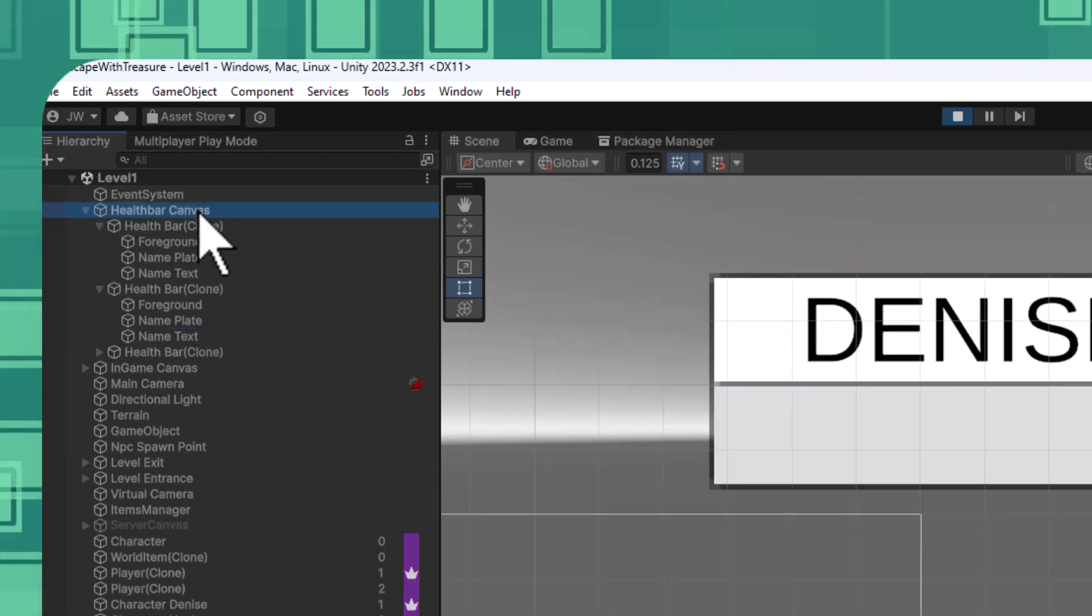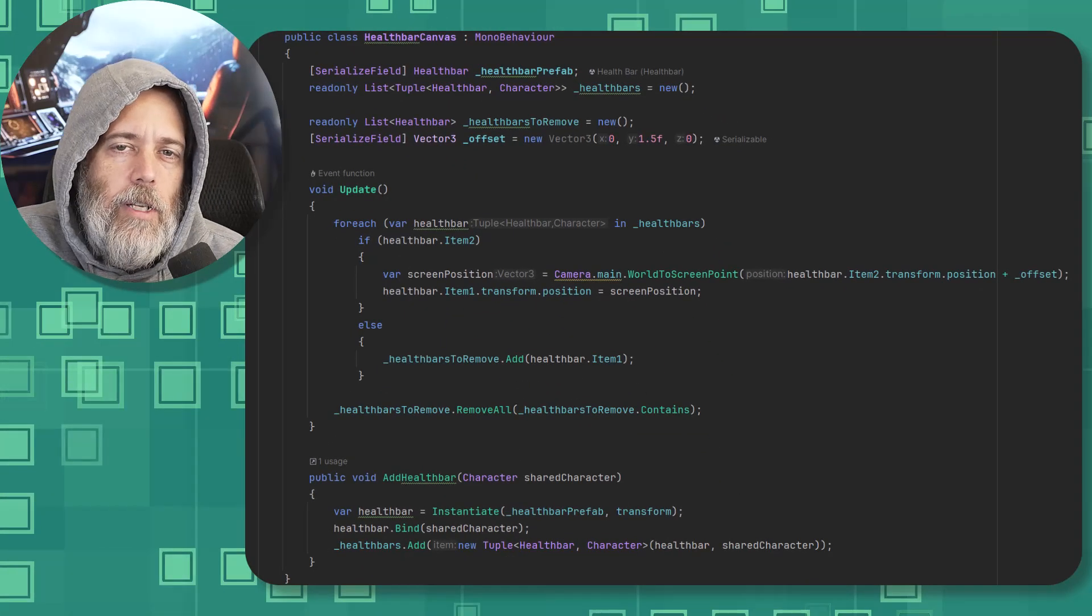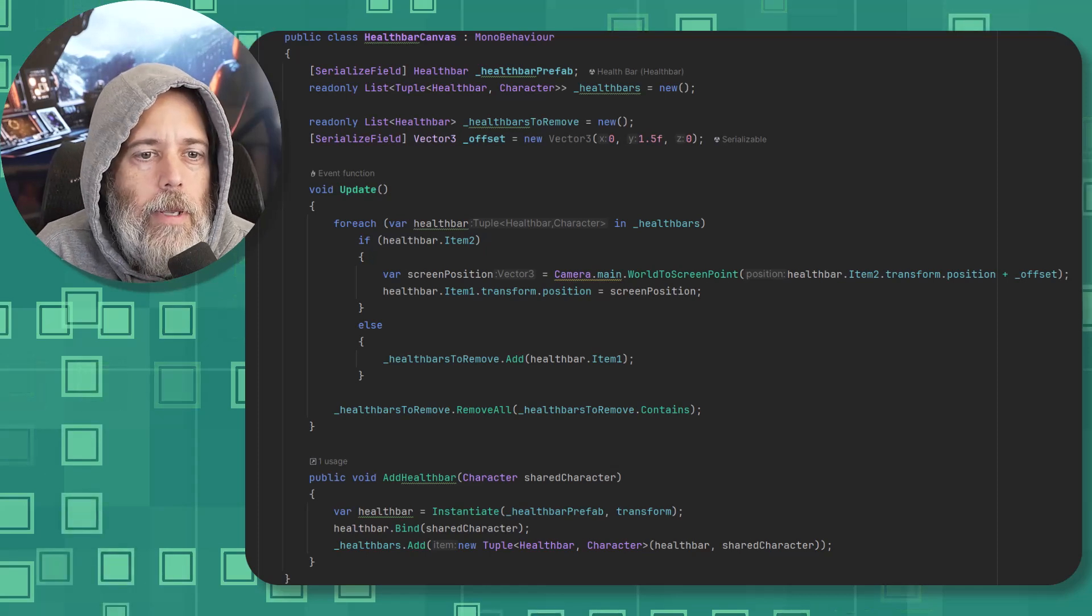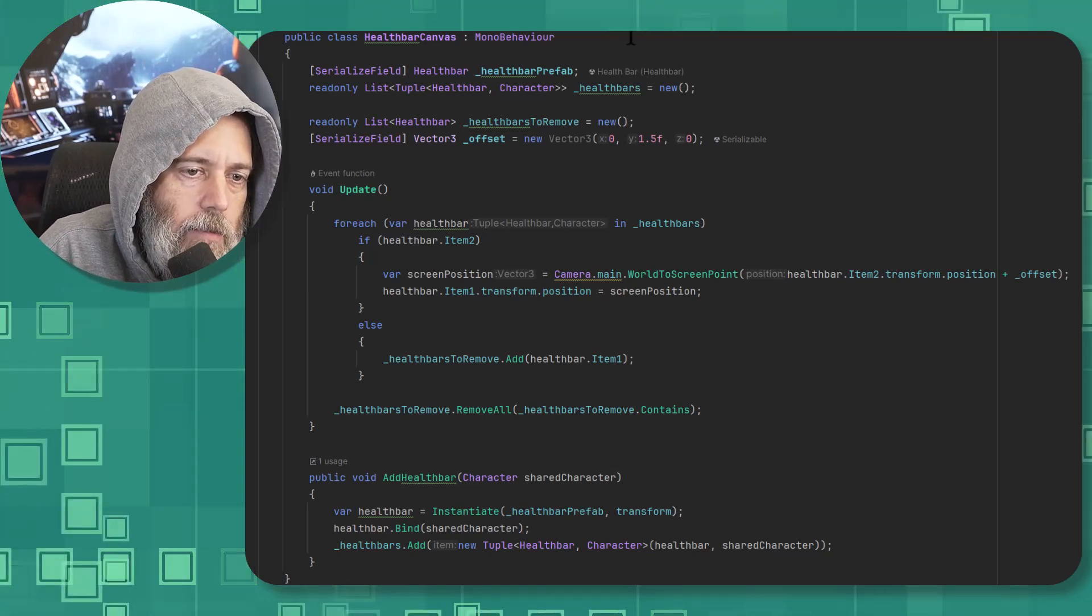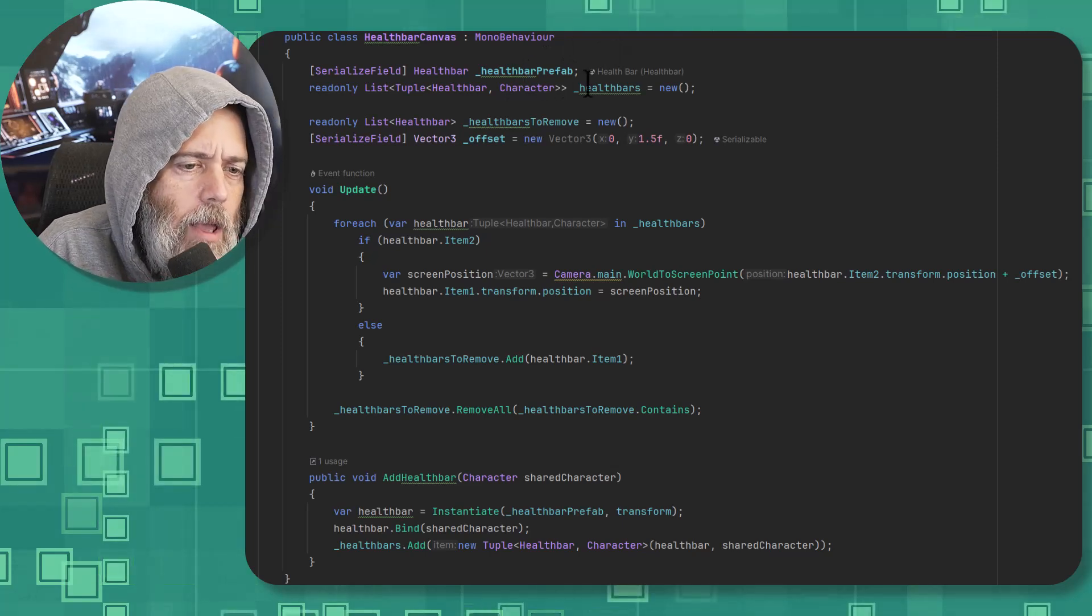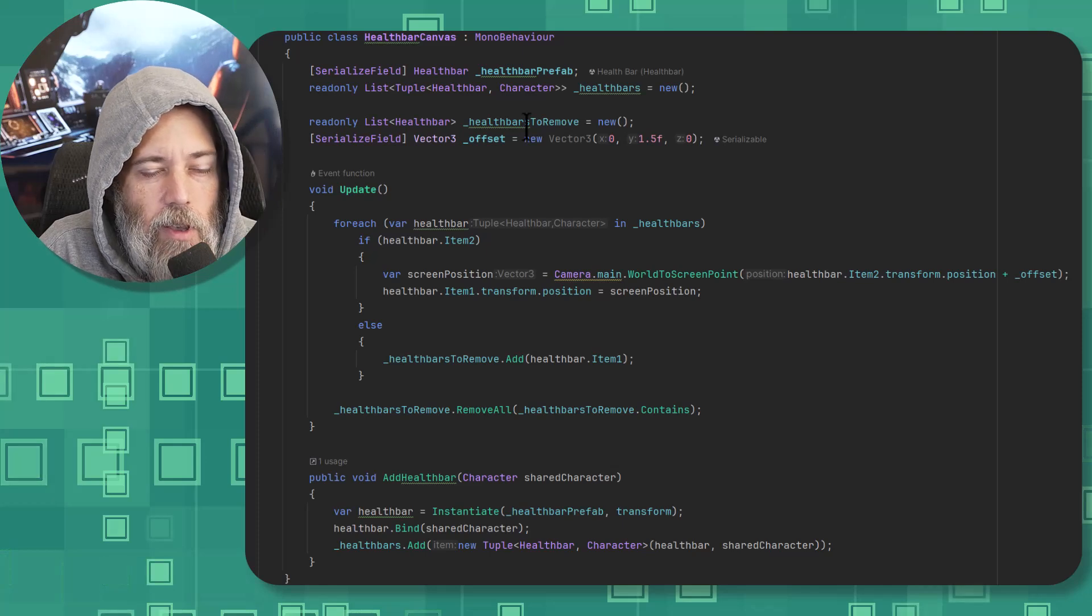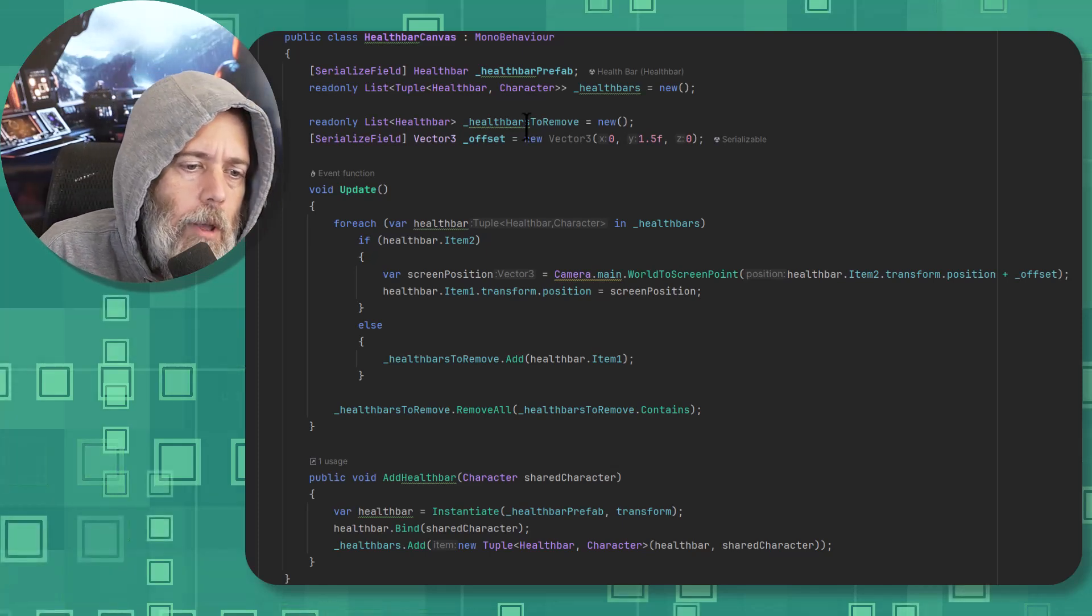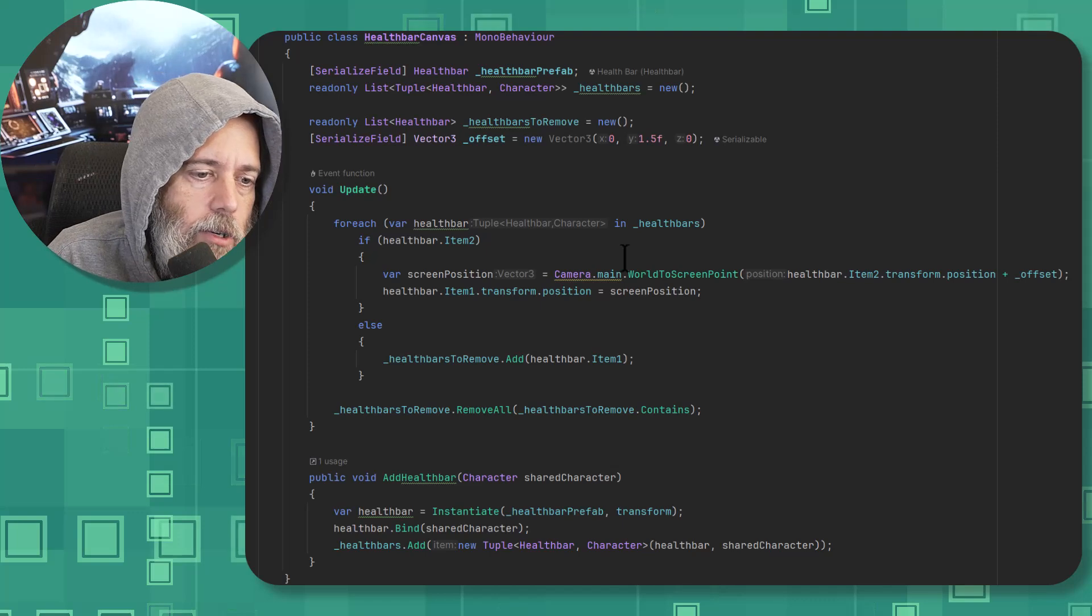The health bar canvas is responsible for positioning everything. Let's go see the code one more time. I guess if you didn't see the health bar video though, this might be just the first time. Anyway, here it is. We've got a health bar canvas that instantiates a prefab that we should rename, a list of tuples of health bars, a list of health bars to remove just so I'm going to clean up when a health bar's object or target has died or disappeared.